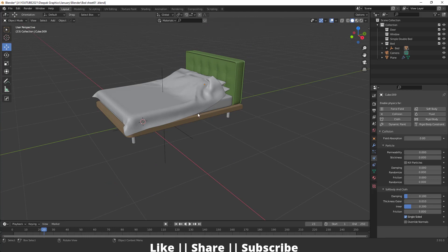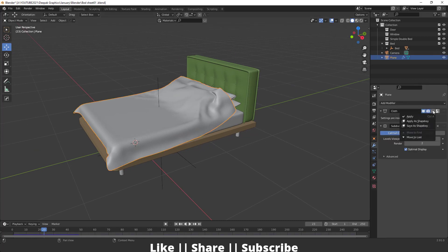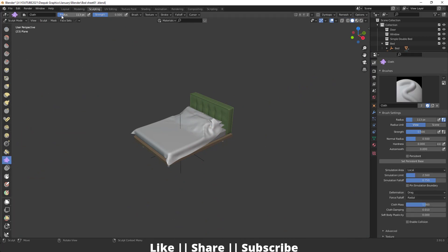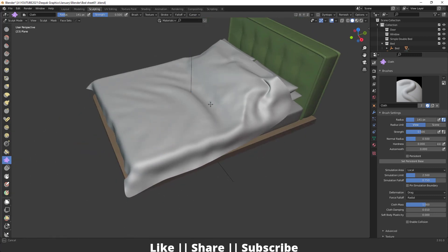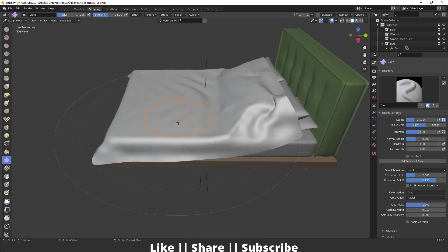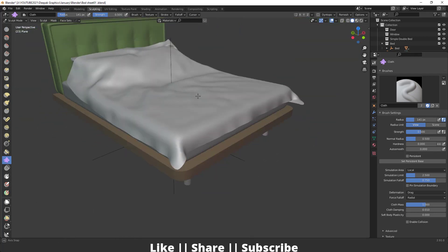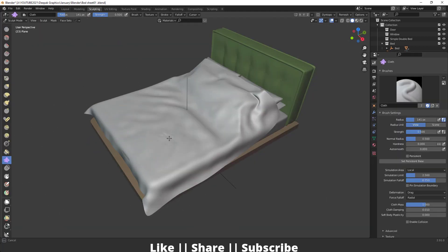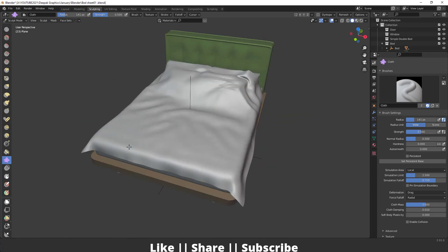If you want to add more folds to your bed sheet, go to the modifier section and apply the cloth simulation. Then go to the sculpting section, select the cloth brush, adjust your brush radius, and start adding folds to your cloth. Make sure to apply the subdivision as well so you have more mesh for detailed folds.